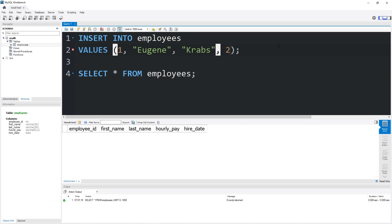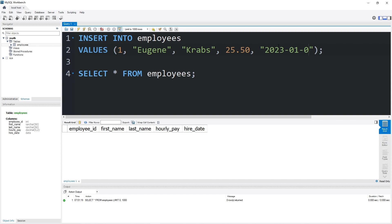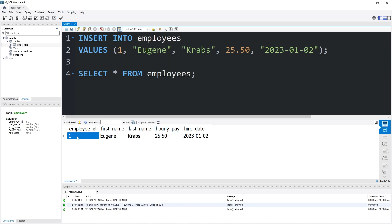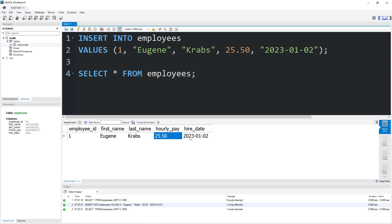Mr. Krabs' hourly pay will be 25 dollars and 50 cents. I'm just making up numbers here. Hire date: here's the format for a date. Within a set of quotes we will list the year followed by the month then the day. I'll set Mr. Krabs' hire date to be January 2nd, 2023. Now we can execute these statements. Yeah, here we go. Here's the first row: employee ID one, first name Eugene, last name Krabs, hourly pay 25.50, hire date January 2nd, 2023.